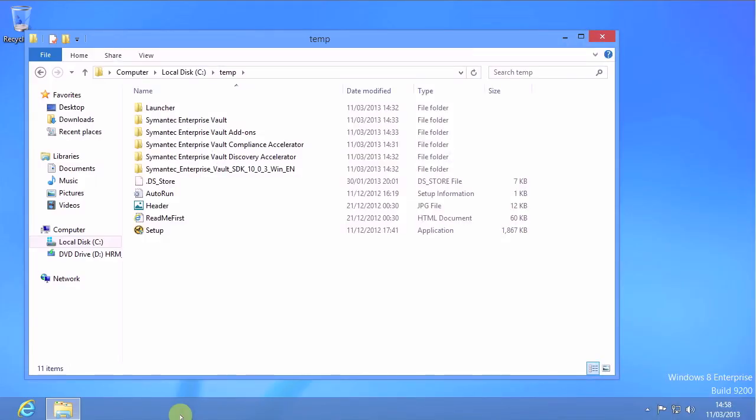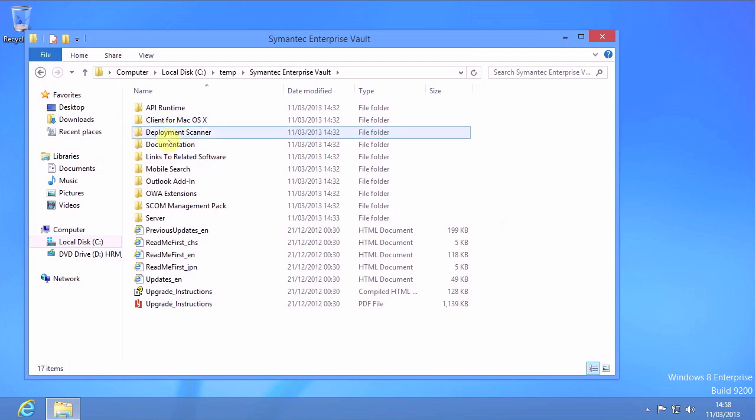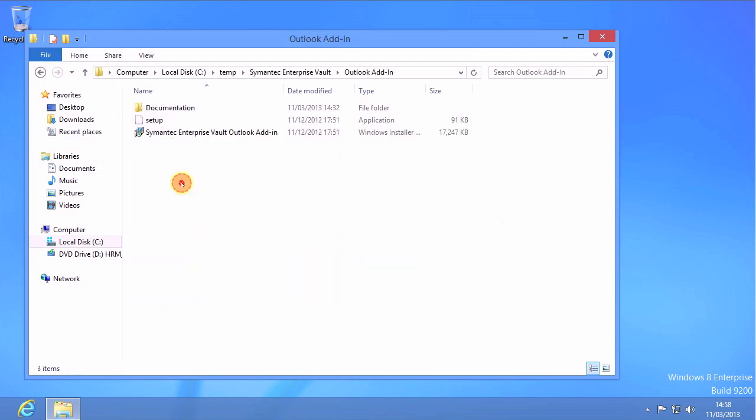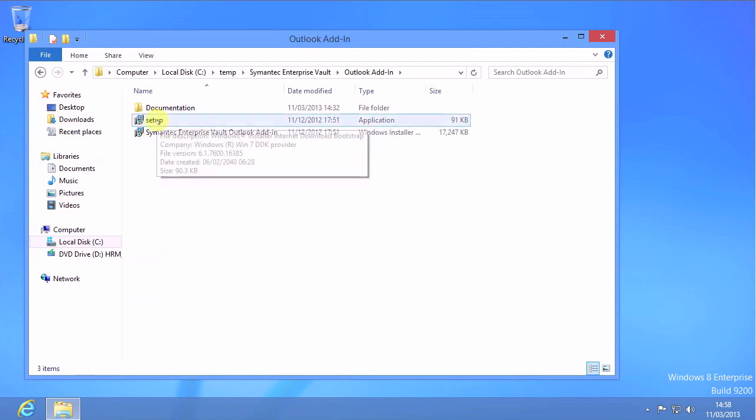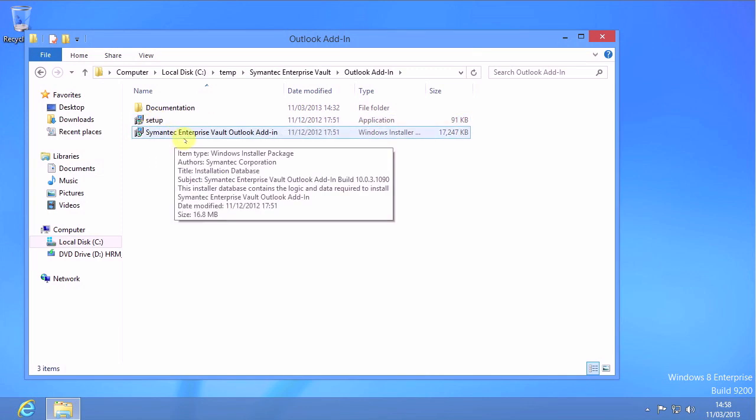Here we see the installation medium. Remember that now with Enterprise Vault 10.0.3 there is a single Outlook add-in installer. There used to be one per language and a separate HTTP and DCOM installation, but that's all in the past.